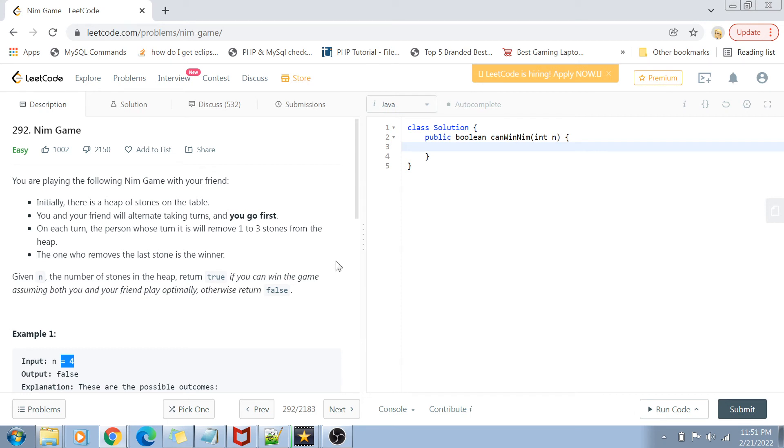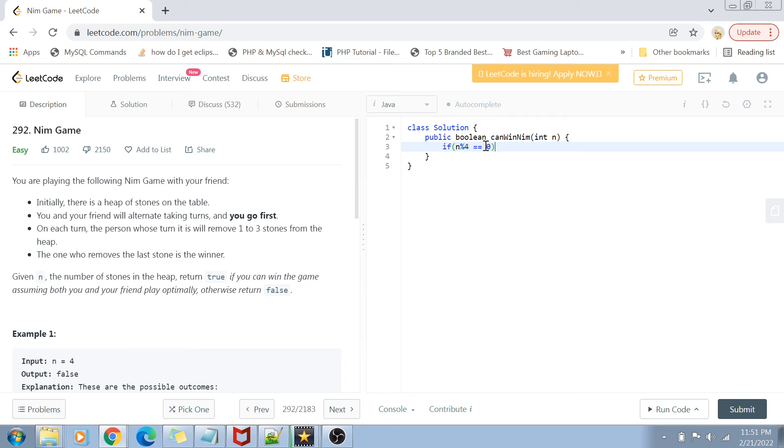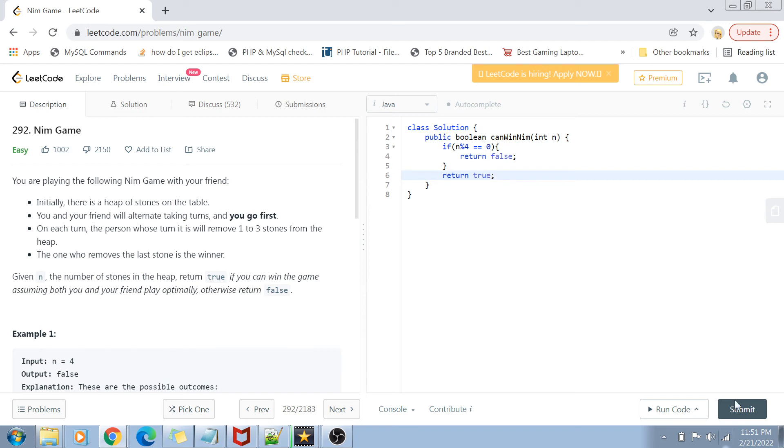No matter if I first remove one stone, two stones, or three stones, always my friend is going to win in the end. So that's why the solution to this problem is a small one-line thing: if n is divisible by four, then always return false because my friend is going to win. Otherwise, I am going to win, so return true.